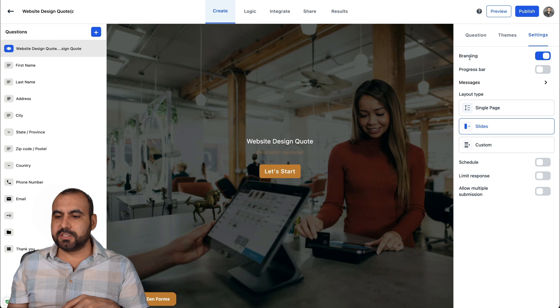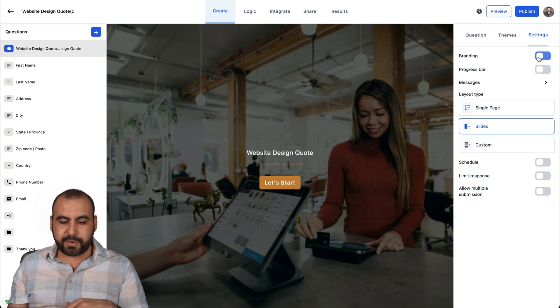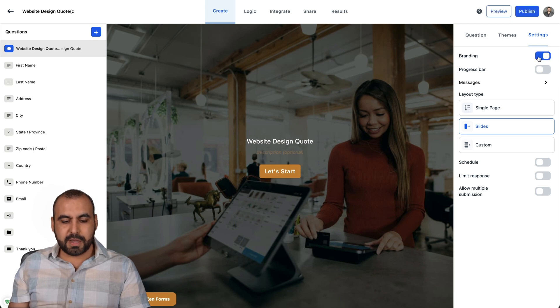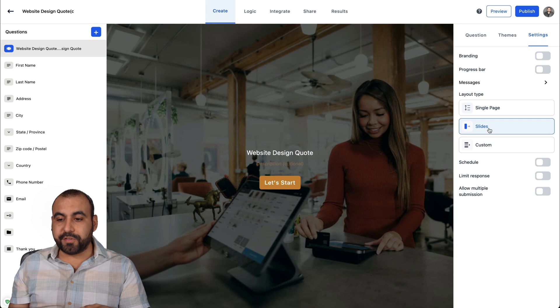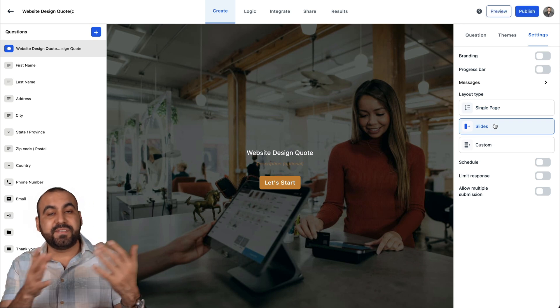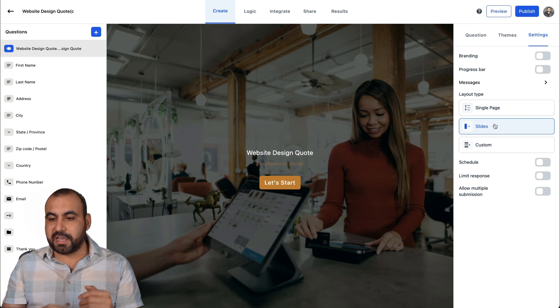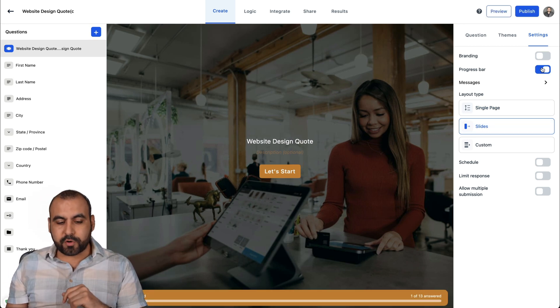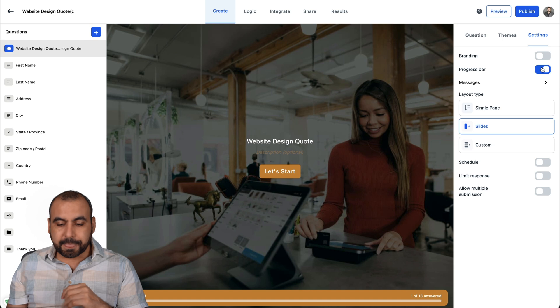So if you want to remove the branding, you can see that there. It's just removed powered by GoZen. I can remove that. And that's available in the lifetime deal. If you want to show the progress bar or not, I would recommend that if you have a lot of questions, don't show the progress bar.